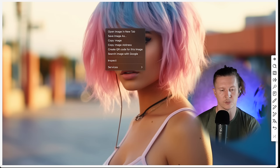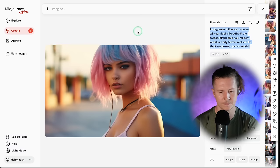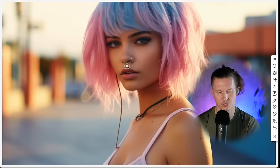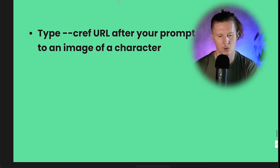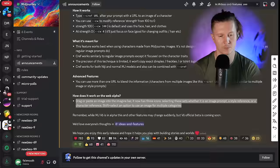What you're going to do is come to your gallery, find the image, right-click on it and go to copy image address. Now we're going to type in --cref and paste in the URL. We can also add in a prompt that describes the character or describes the differences that we want in our new image.